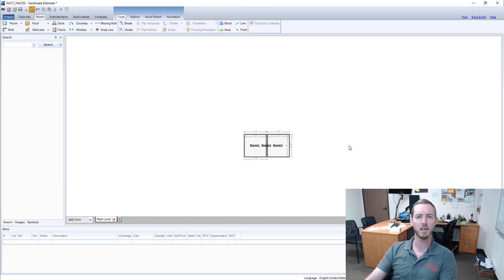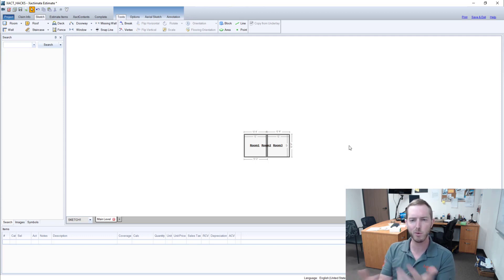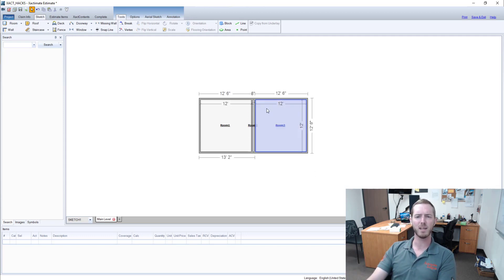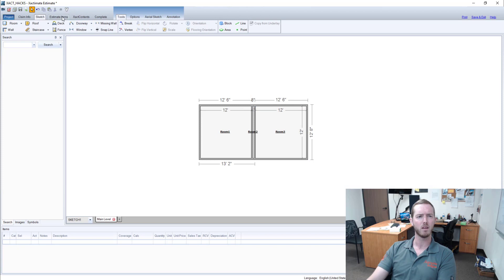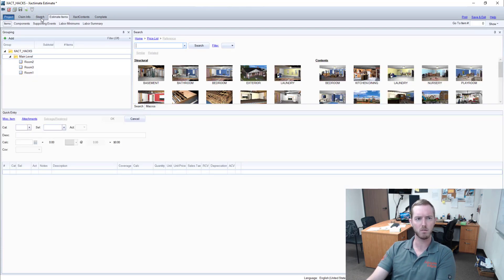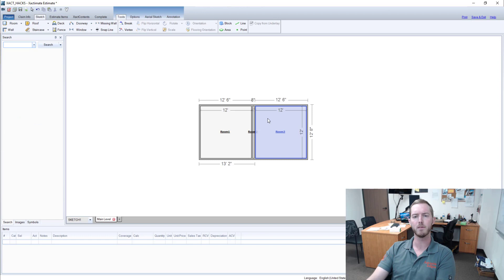And when I zoom out that room 2 name is really kind of annoying like it overlaps into room 1 and room 3 and so I kind of just want to get rid of it. Like I know there's a room there and if I go to my Estimates items tab over here I can see room 1, 2 and 3 accordingly.